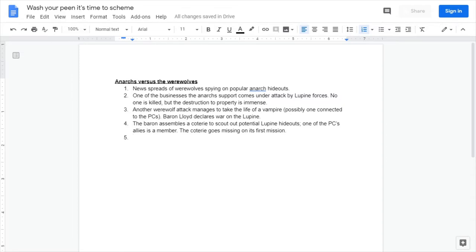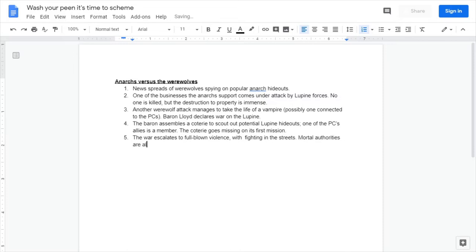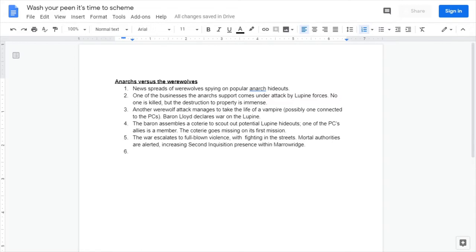Where the baron assembles a coterie to scout out potential lupine hideouts. One of the PC's allies is a member, or maybe even one of the PCs gets drafted into it, or maybe the player characters are that coterie. The coterie goes missing on its first mission. So now allies are going missing, people that the PCs care about are starting to go missing and possibly dying.